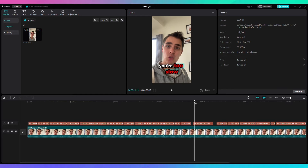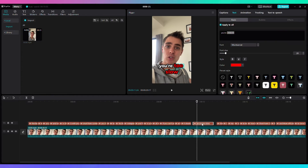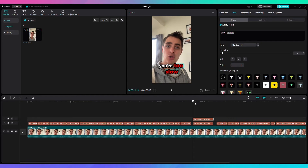Now let's make each word appear only when I say it. For this animation I selected a specific part which is perfect for that. The way we can do this is by duplicating the text three times — Ctrl+C and Ctrl+V works. Then, at the exact time that I say each word, we're going to delete some of the text.